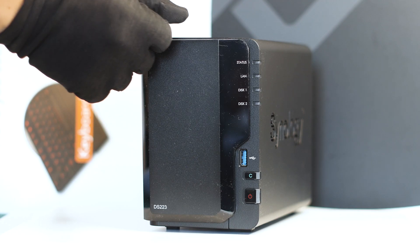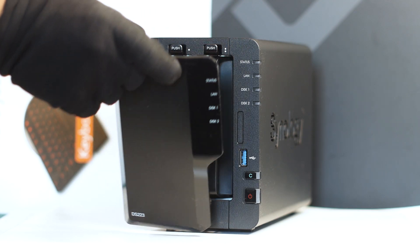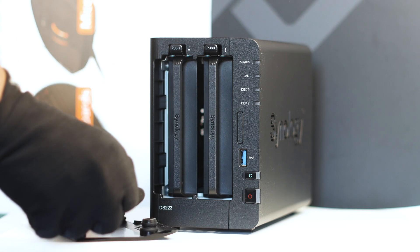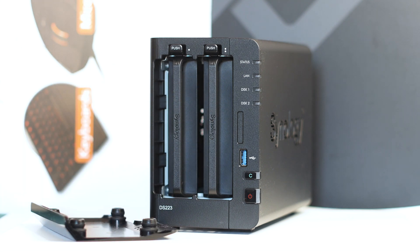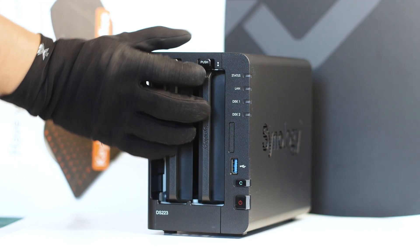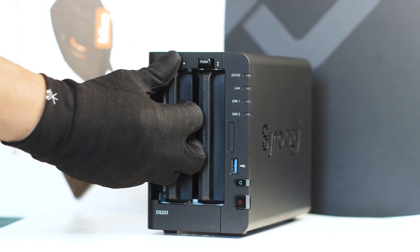We start with the NAS, which looks good and similar to other Synology models, especially the 2-bay units. First, you remove the front panel, which is only attached to the NAS with some rubber pads that slide into their slots.